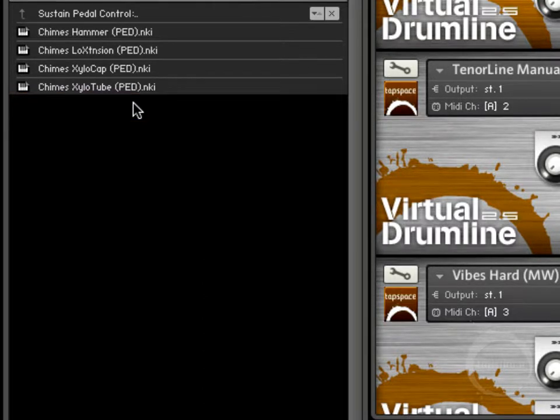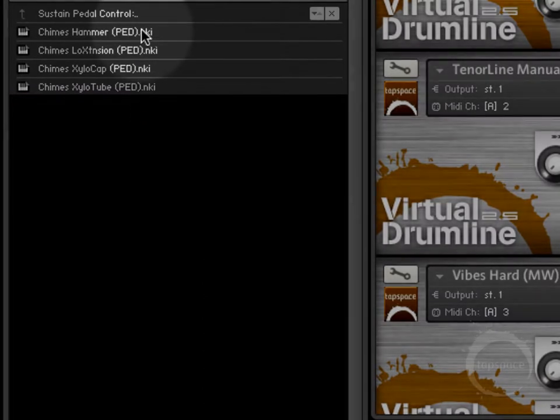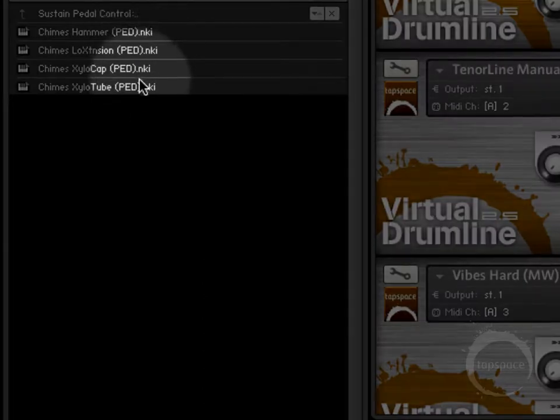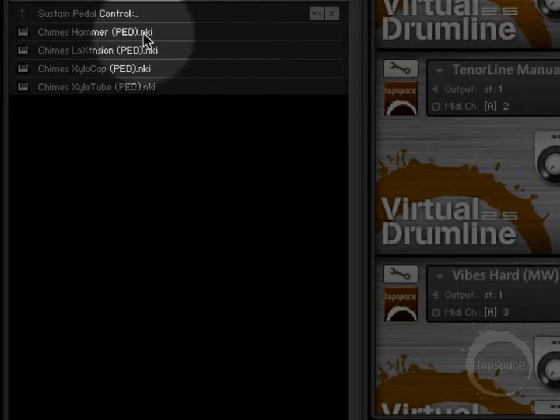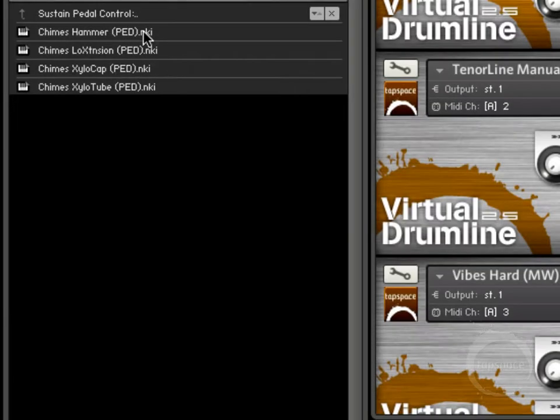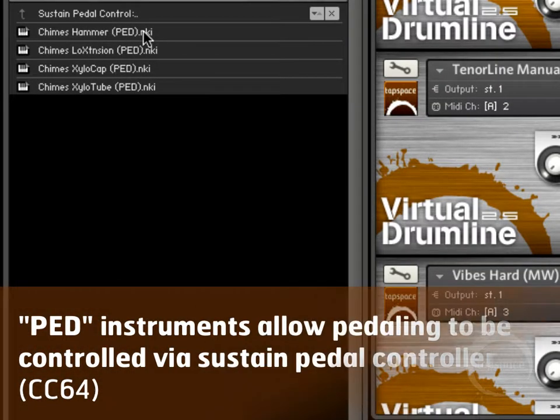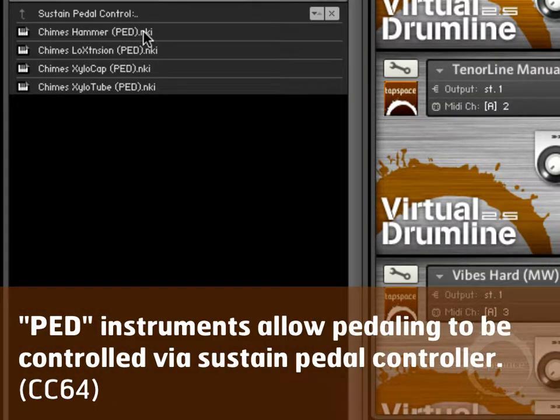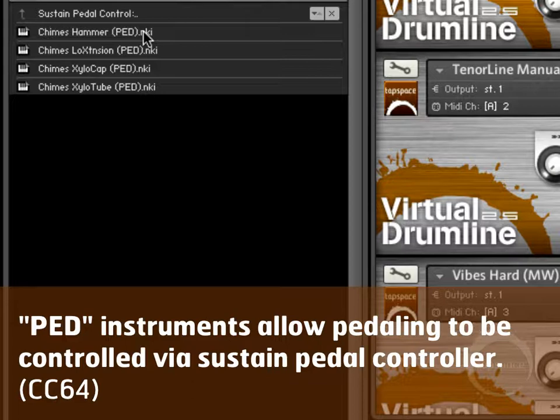Any instrument that has this little PED at the end of it, you're able to control using pedal markings or actually using a pedal control. So if you wanted to have very specific control over when instruments are resonating, this would apply to a few other instruments like vibes.